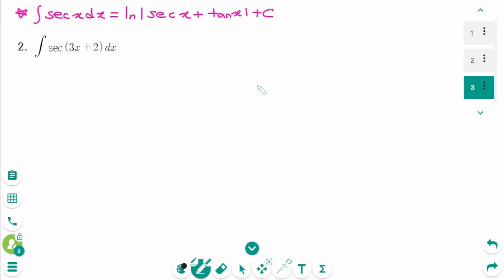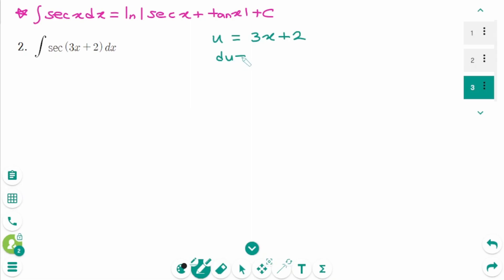Question 2: use u-substitution. Let u equal 3x plus 2. Deriving on each side, du equals 3 dx. Then dividing by 3 on each side gives du over 3 equals dx.